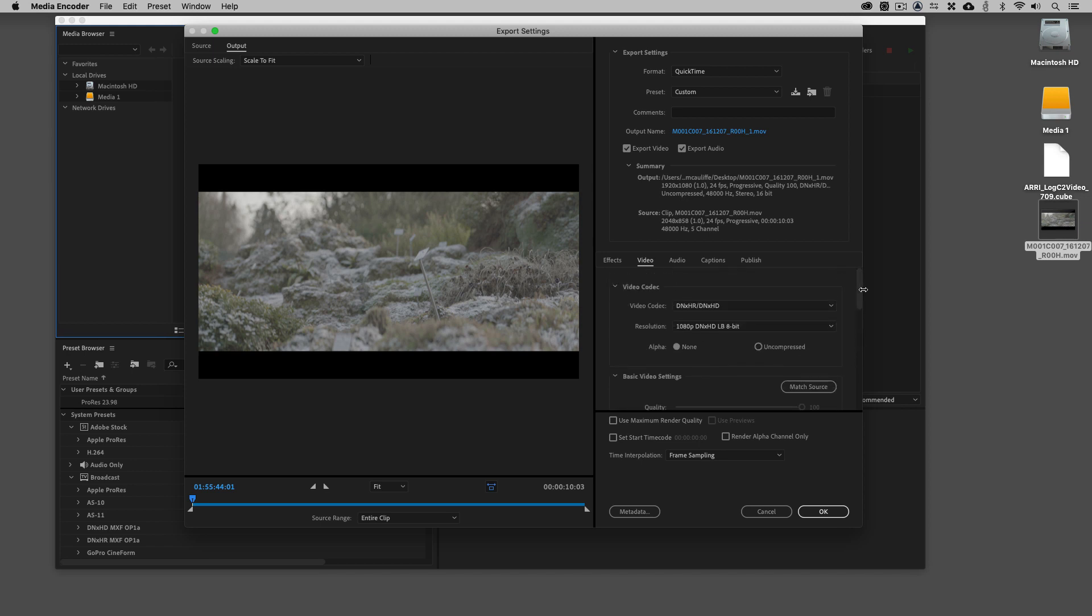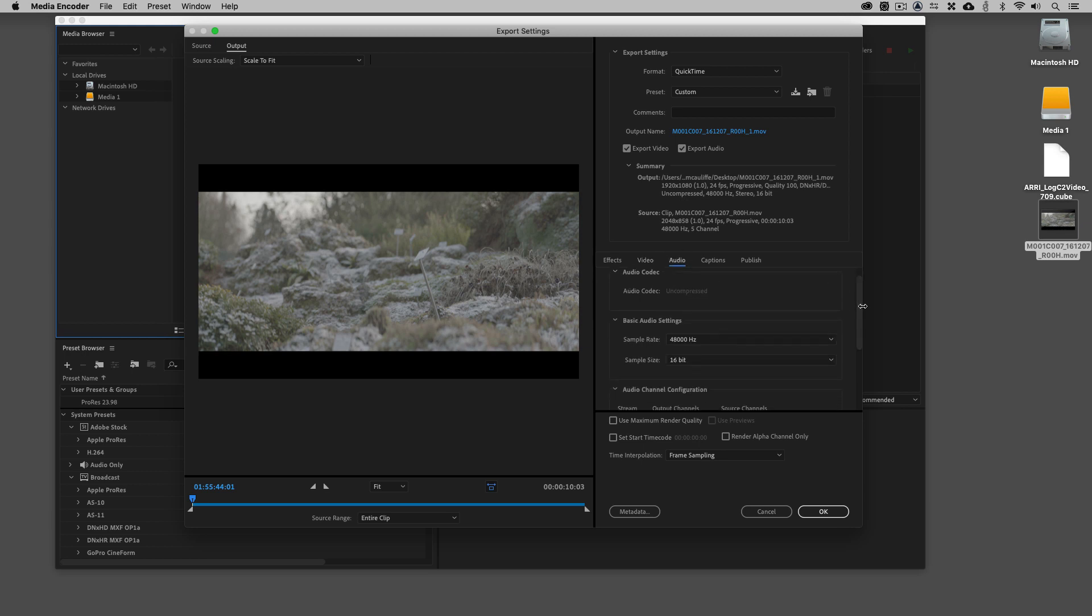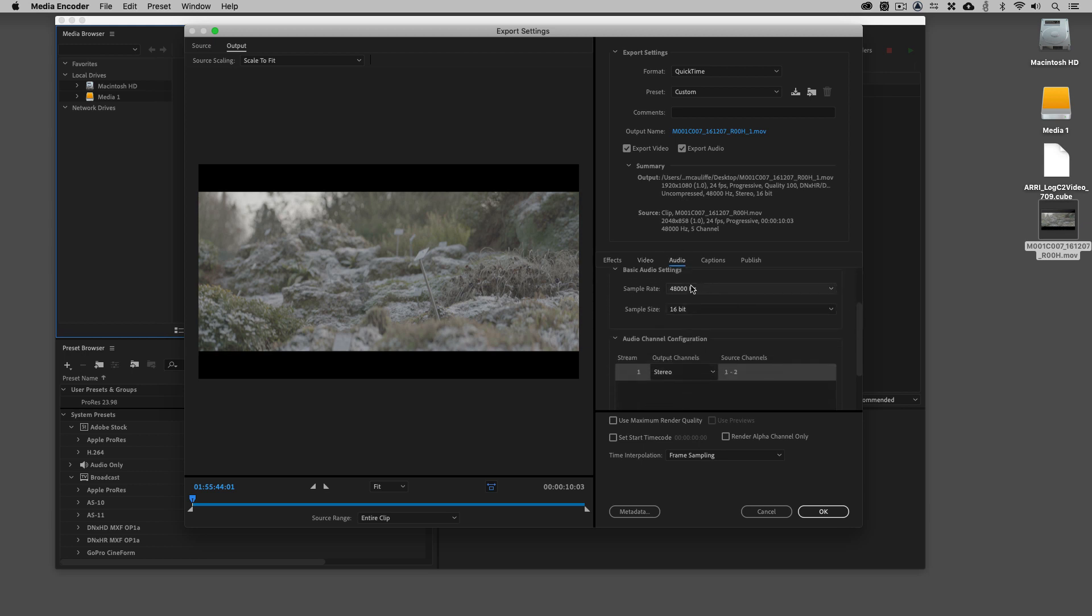If the clip does have audio, which we're going to assume that everything that we're going to be passing through Media Encoder has audio, we're going to jump back to the Audio tab. I'm going to come down here and make sure that we are dealing with 48 kilohertz 16-bit stereo audio. If you need to get in here, make some adjustments, feel free to tweak and adjust as you go.